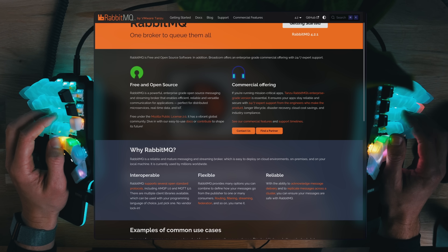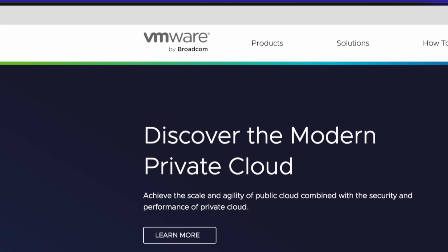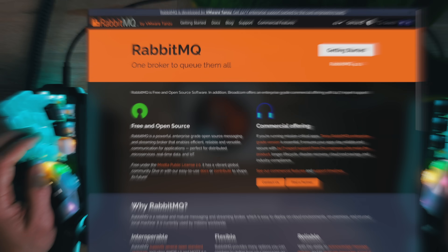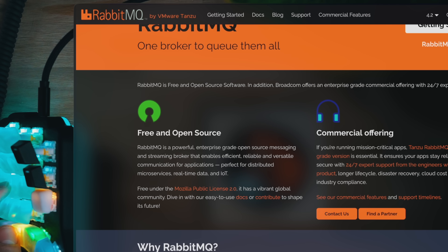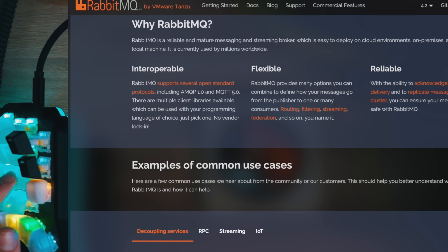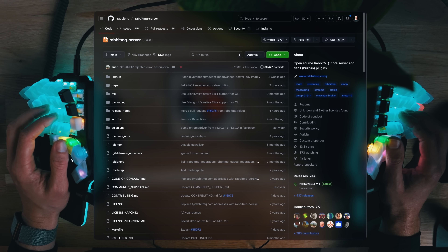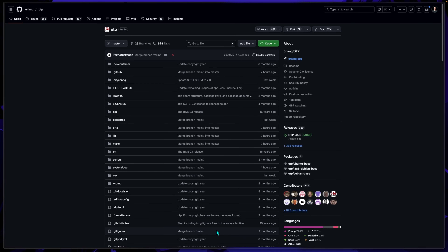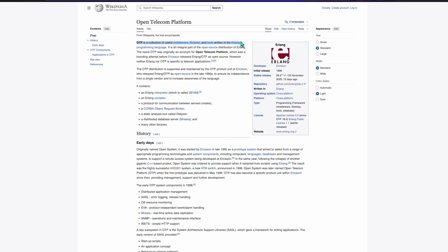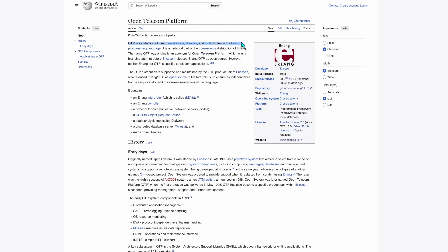RabbitMQ has been around for a while. It's been so long that you'll see it's by VMware, which itself is by Broadcom. Erlang and its framework OTP are a major powerhouse of the world's telecommunication networks. OTP literally stands for Open Telecom Platform, and it's designed for concurrency at scale, fault tolerance, real-time latency, and hot upgrades — in other words, Kevlar bulletproof.